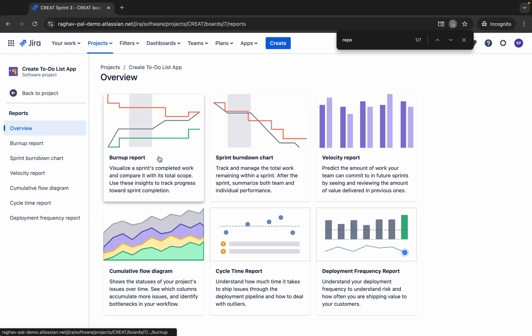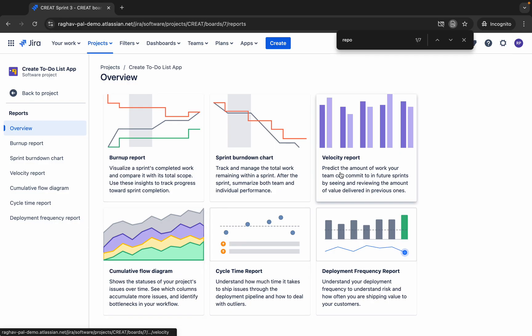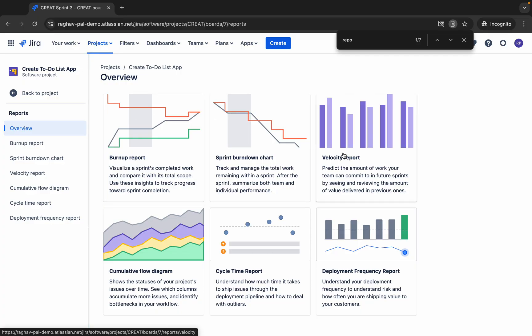Here you can see we have some reports. This is a scrum project, so you can see all the sprint-related reports. If you are using a different project you may find different reports. We will discuss basic and common Jira reports, so go to any of your scrum projects. If you already have some sprints, you can watch the earlier session where we did a demo on working with scrum projects — adding backlogs, issues, and creating sprints — so you'll have data in these reports.